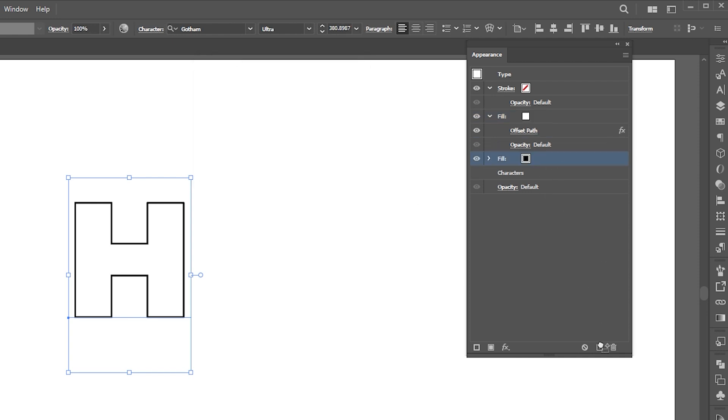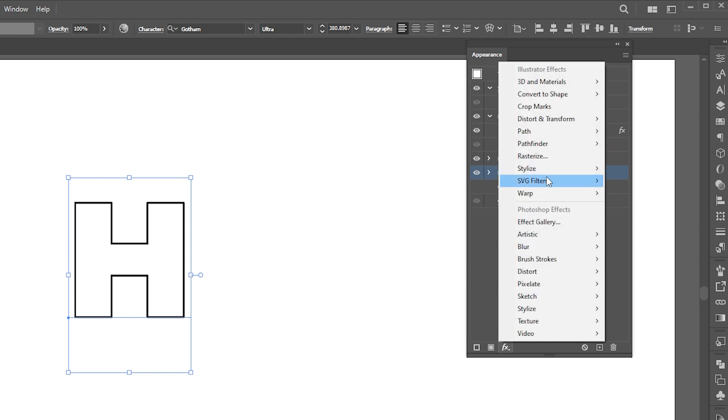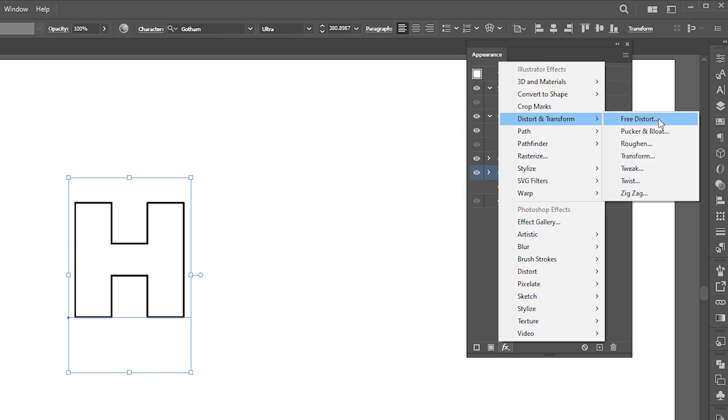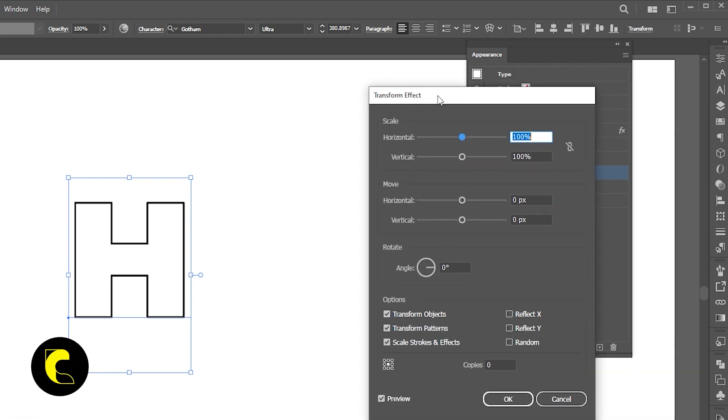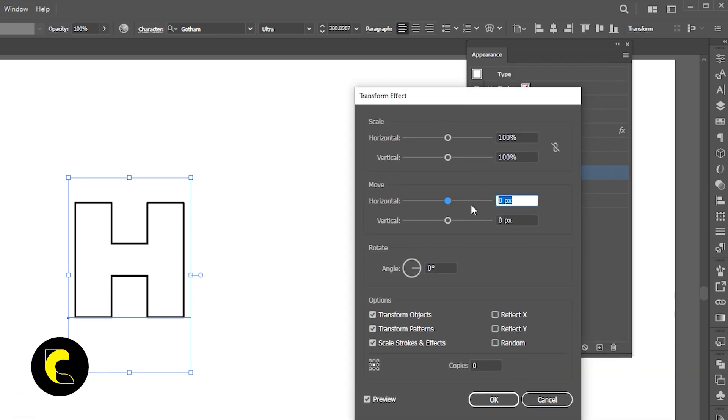Create another copy of the black color. This time select the layer below and apply a transform effect to it. Follow my transform settings here.